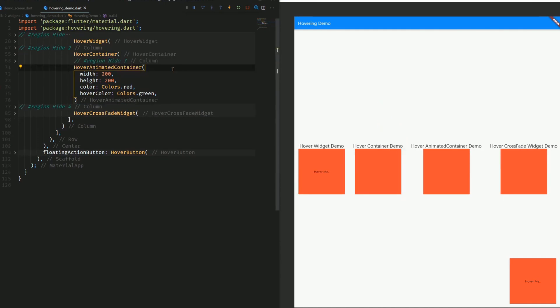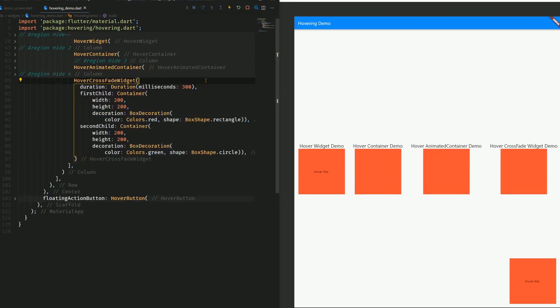Then we have a hover animated container. This is quite similar as the hover container, but here, instead of instantly switching, we get a smooth transition from one state to another.